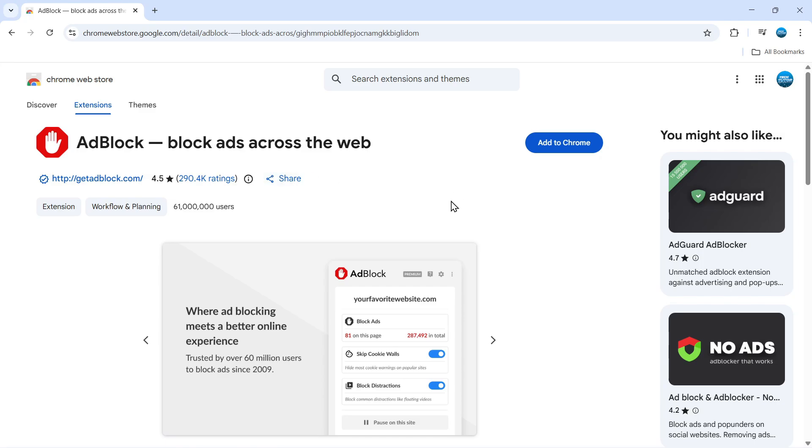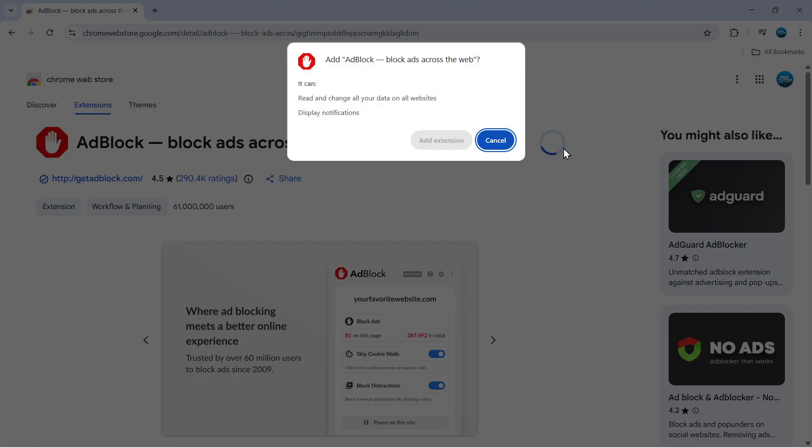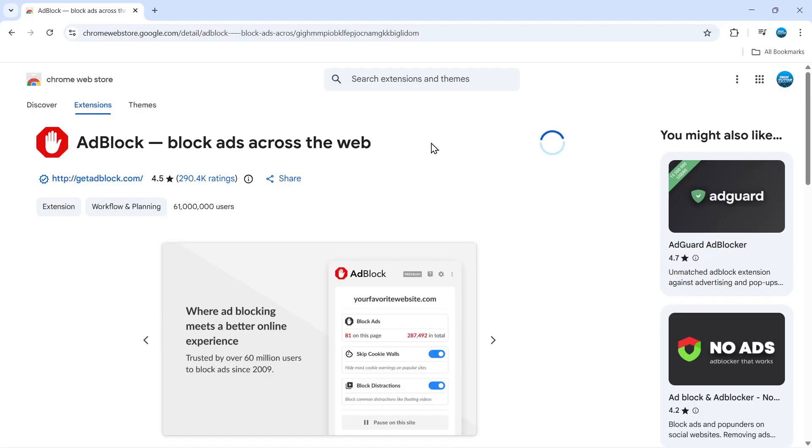To install this, click on the 'Add to Chrome' button, and on the pop-up that appears, click 'Add extension'. It will take a minute or two to install the AdBlock extension on Google Chrome.